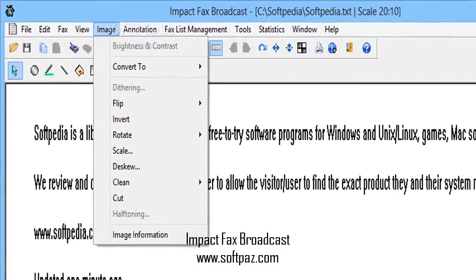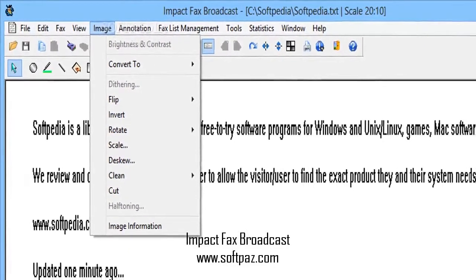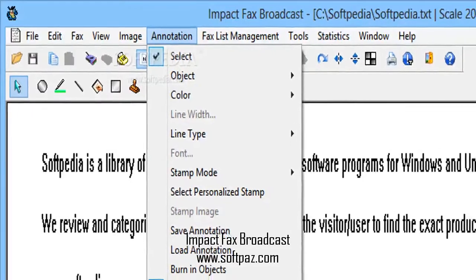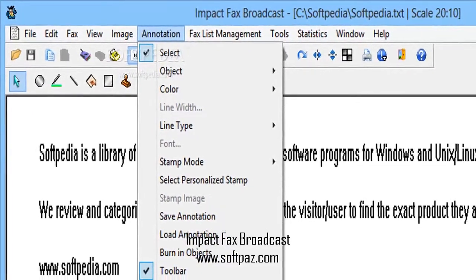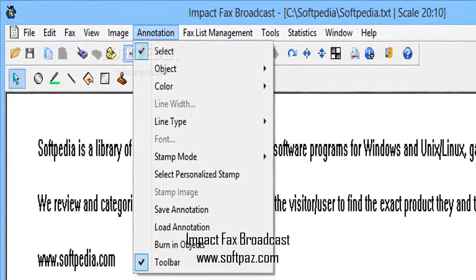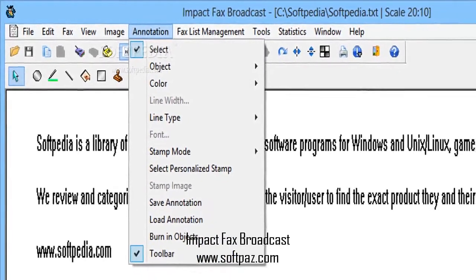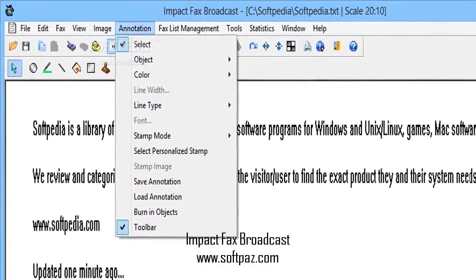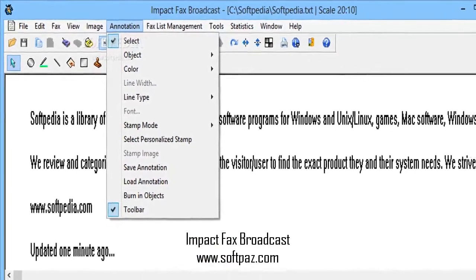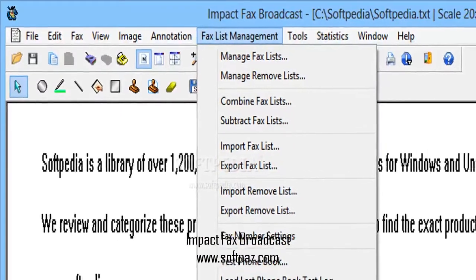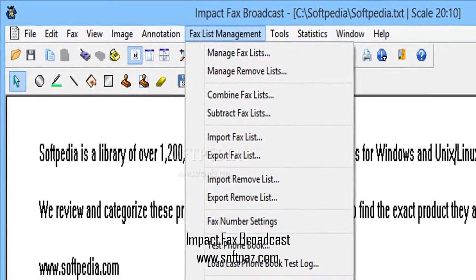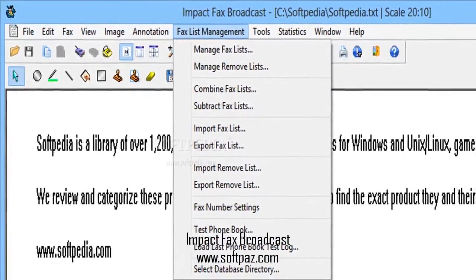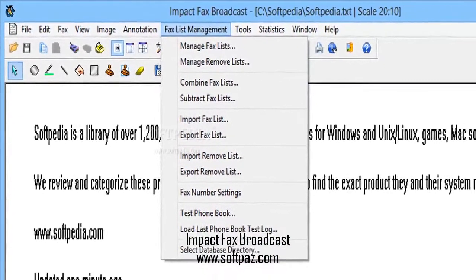Impact Facts Broadcast is recommended for organizations of all sizes, from small businesses to large enterprises that regularly use fax broadcasting for their administrative and marketing projects. It is a cost-effective, scalable, and reliable software solution.